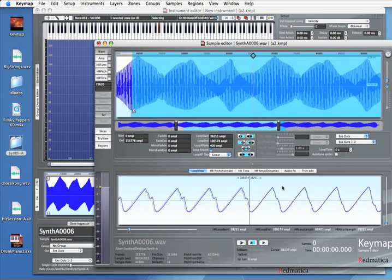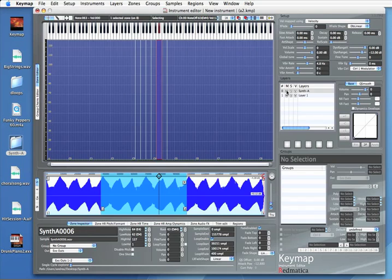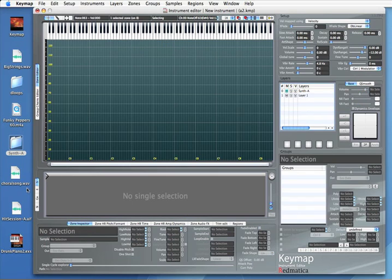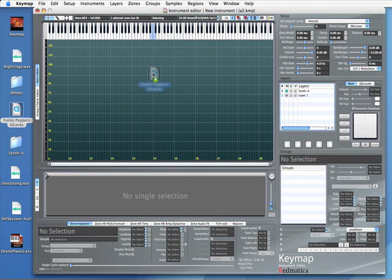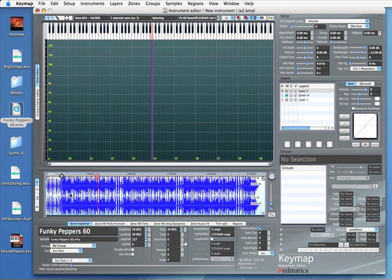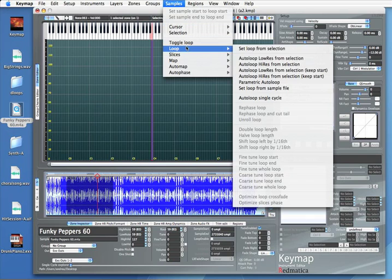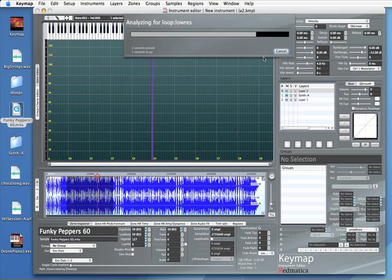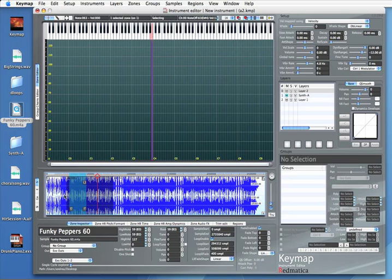However this is a complex waveform, but there are more complex sounds around. So we have designed Keymap actually to loop also much more complex things. We can take this MPEG4 file, Keymap is supporting also compressive formats and this is a song. Once again we can just select a section and say find me the best loop in the selection. And Keymap will go and find you the best loop inside.